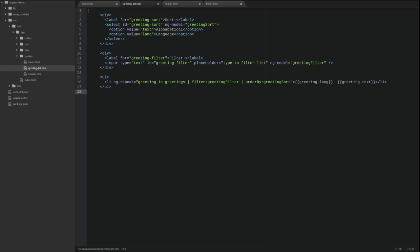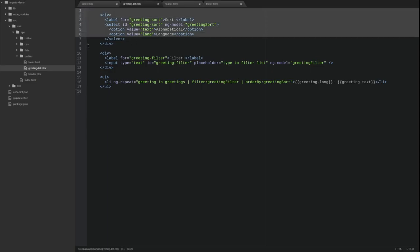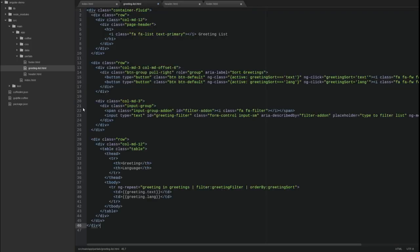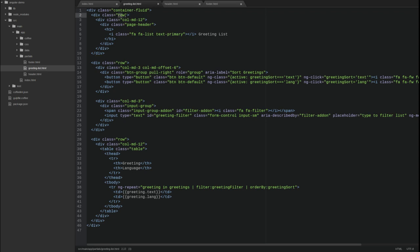Like the footer, the entire template is wrapped in a container fluid div. Next, we create three rows. The first contains a heading for the view. The second contains the sorting and filtering inputs and the third contains a table of greetings.